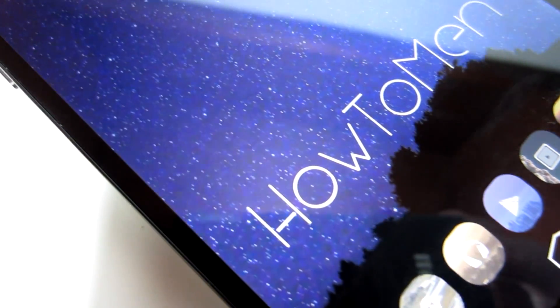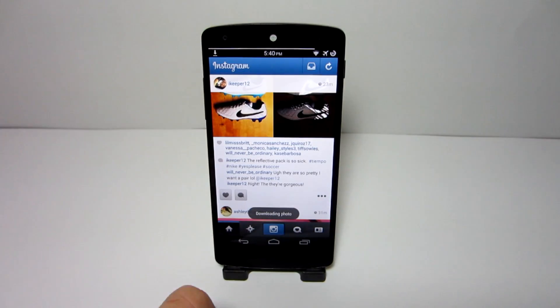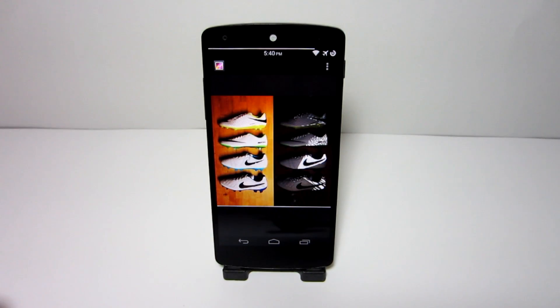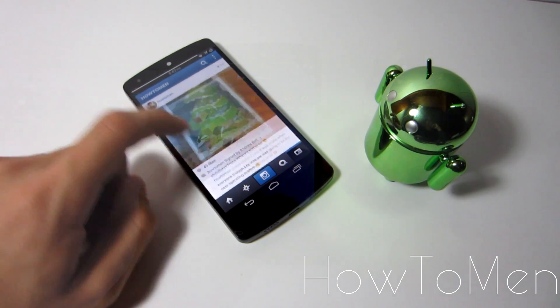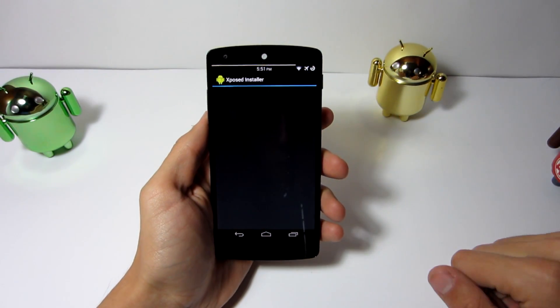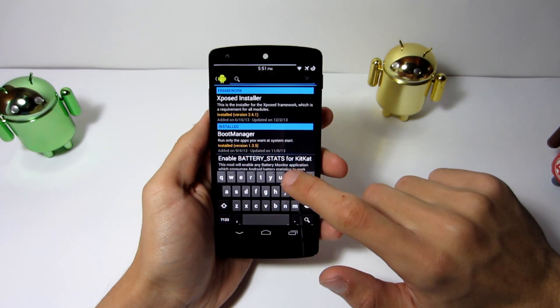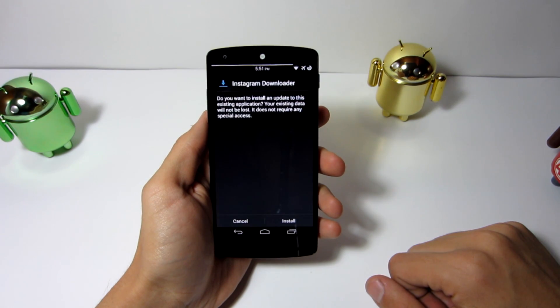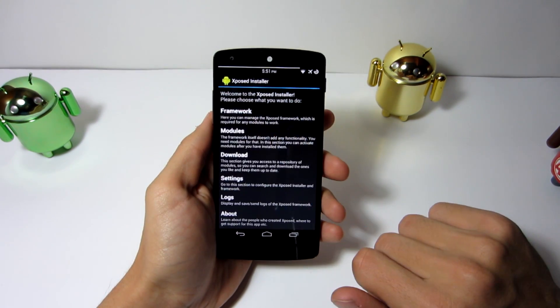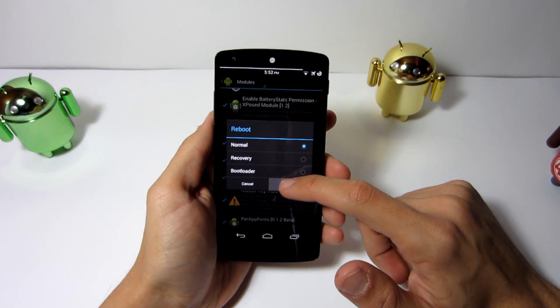At number 10 we have Instagram Downloader. The title pretty much says it all — if you have Instagram and want to download a picture, just tap on the three little buttons on the bottom right edge of each picture and select 'Download.' You can then go into your gallery and see the picture. To install a module like this, open Xposed Installer, click 'Download,' and search for Instagram Downloader. APK links will also be in the description.